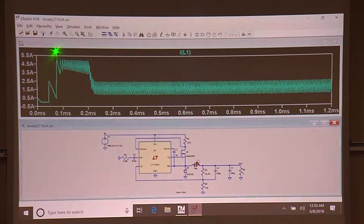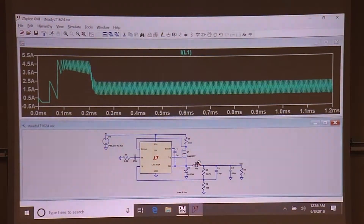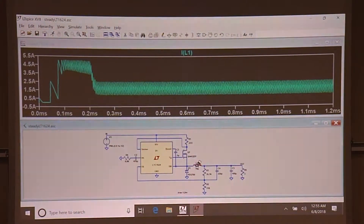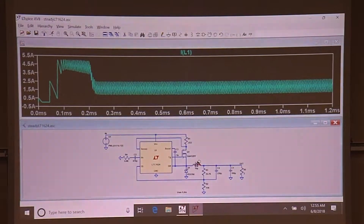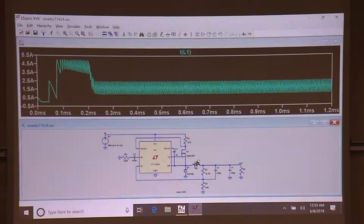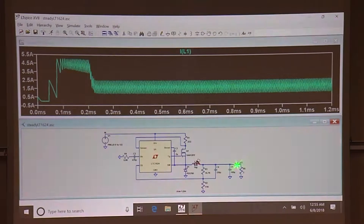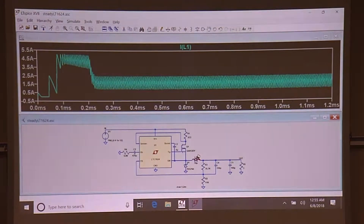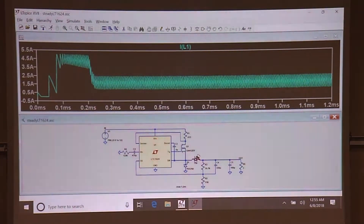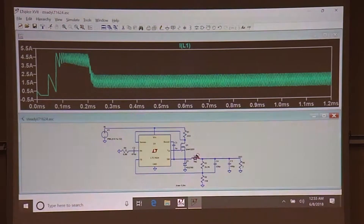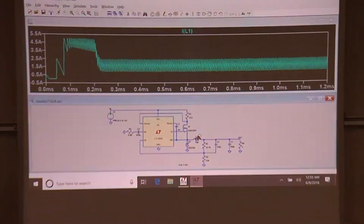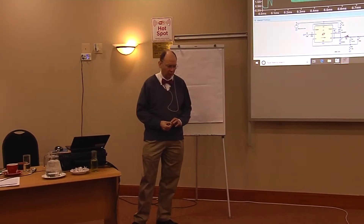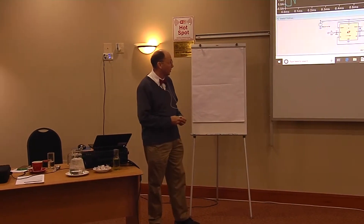This low-frequency behavior is the frequency foldback feature of the controller - that's how the controller prevents self-destruction. In the event of an accidental short circuit to ground on the output, it doesn't fold back the current, it folds back the frequency. To understand why frequency foldback is an effective self-preservation strategy, you need to understand that this is a current-mode switcher.